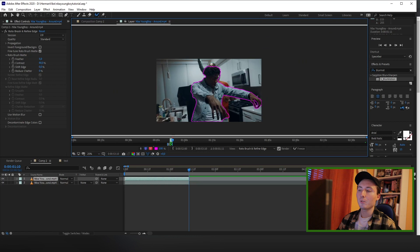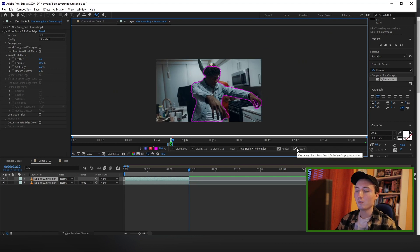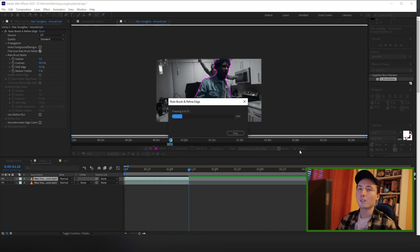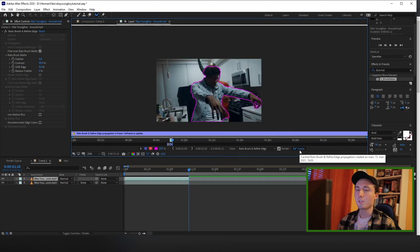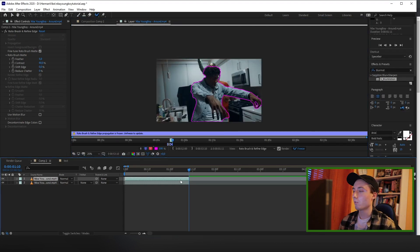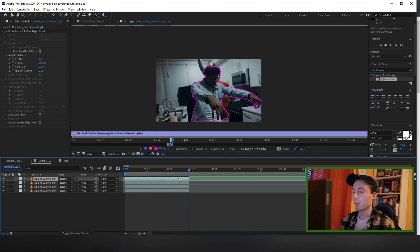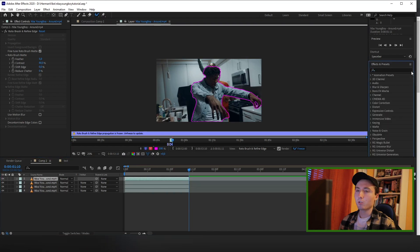So once you're happy with your rotoscope, go down here and click the freeze button to lock in your roto brush. Once it's done freezing, you want to hover over your top layer and duplicate it two times again.